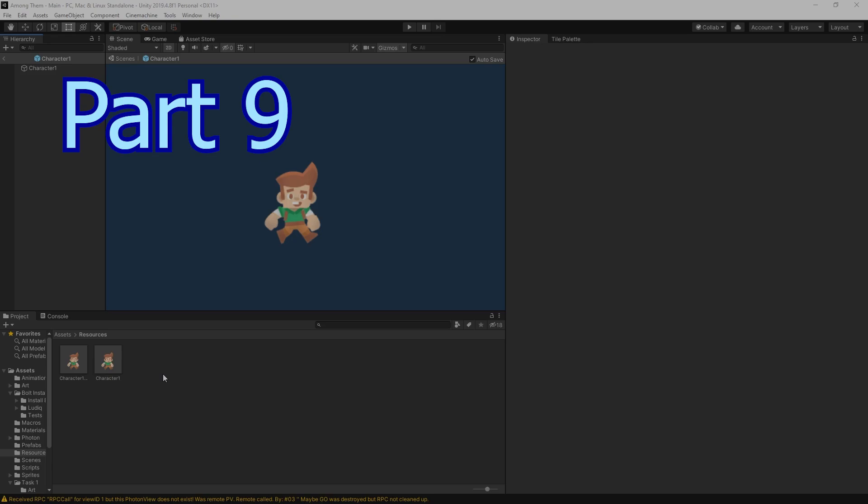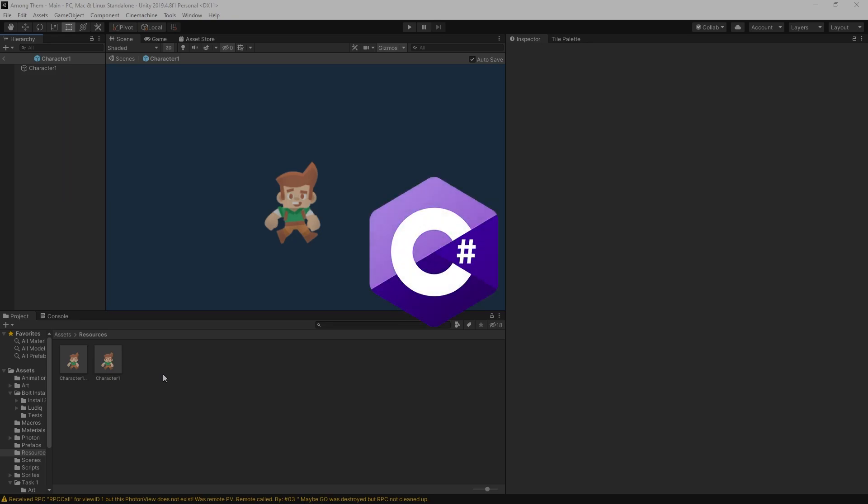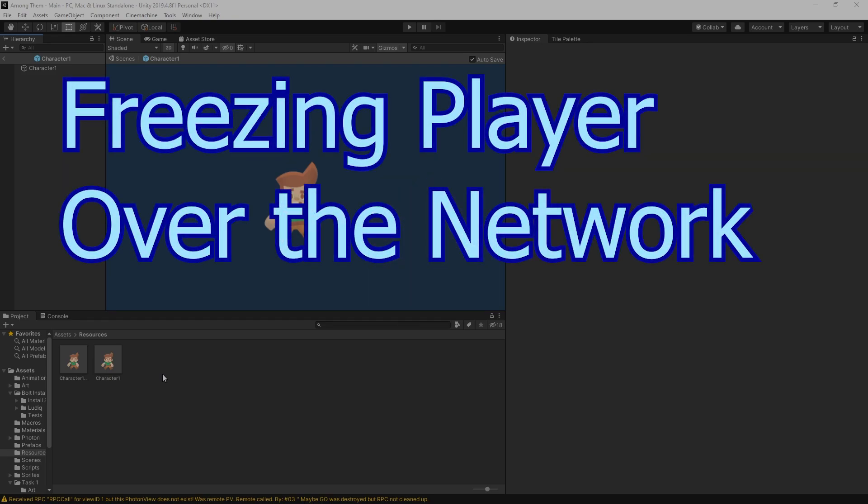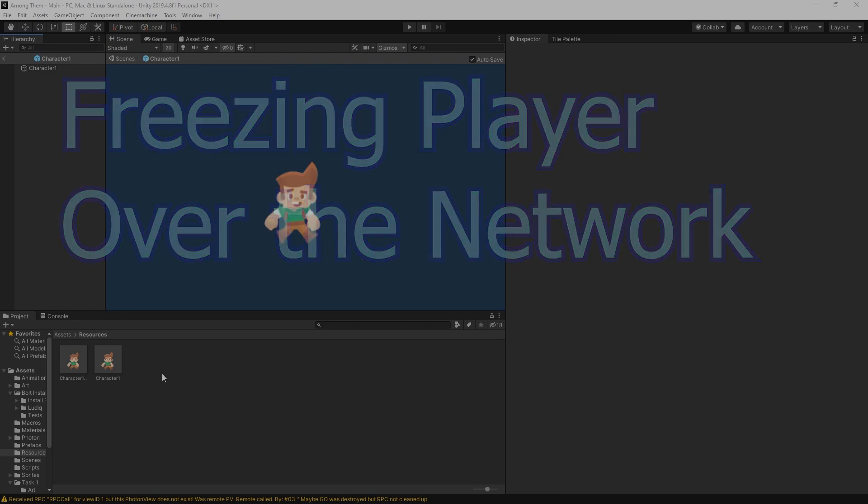Welcome to part 9 of Among Us series, this is the C-sharp version. In this part we're going to be adding the ability of the player freezing the other player.